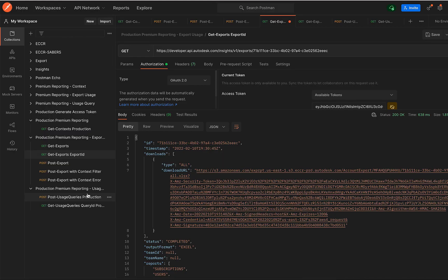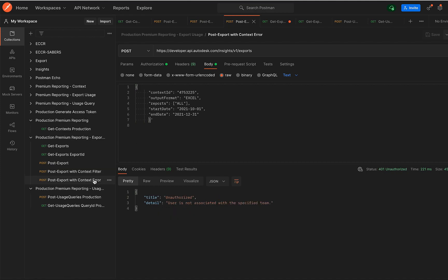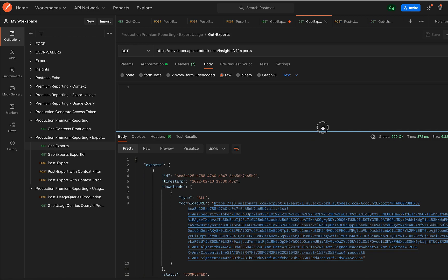User can also request export for a specific team by providing the context ID, and in case they do not have access, they would receive an unauthorized message. GET Exports API would list all the exports the user has made so far.